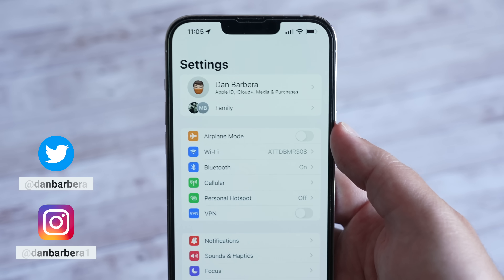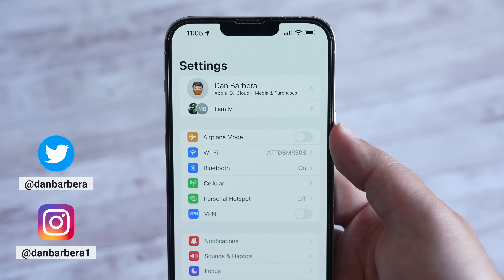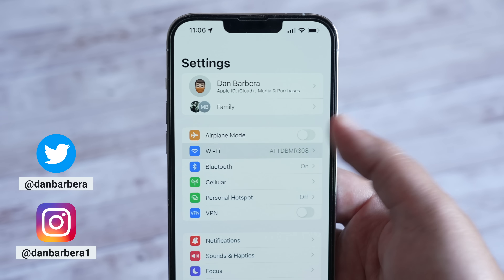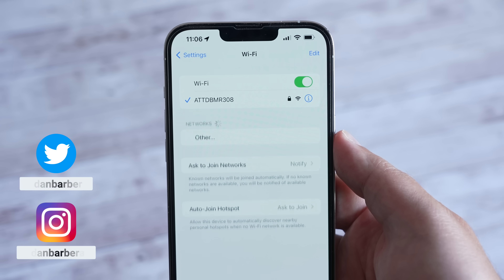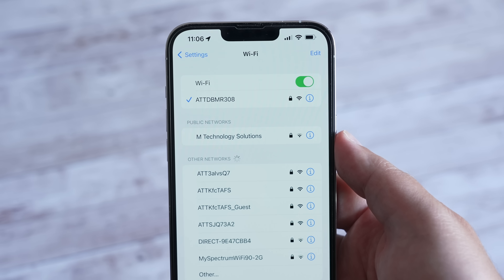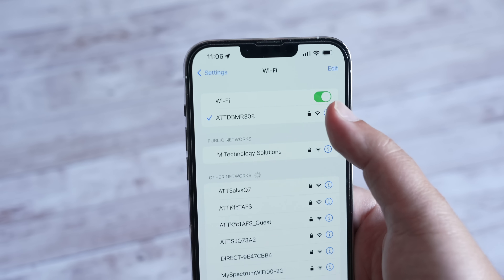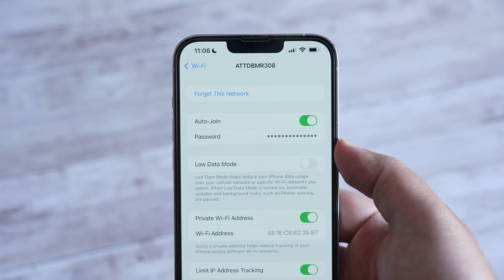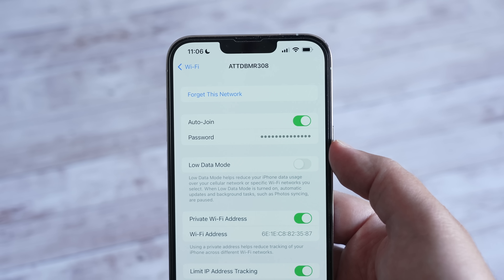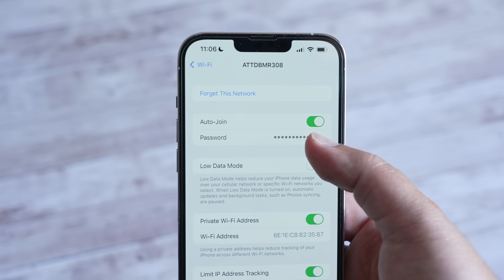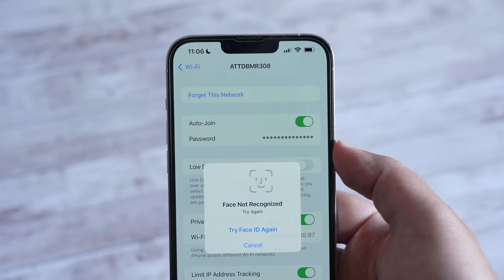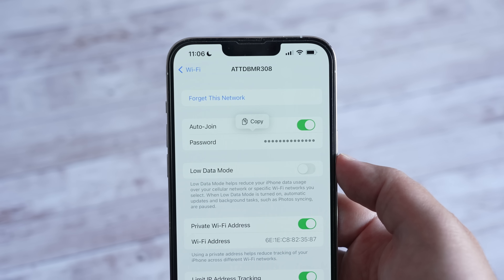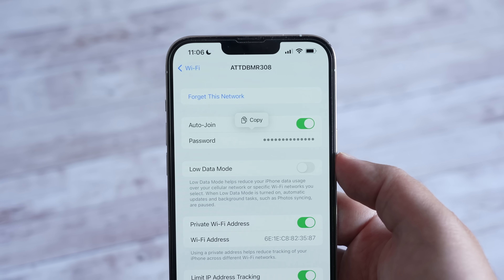If you're connected to a Wi-Fi network and you have no idea what the password is, there's an easier way to find out. Just go to Settings under Wi-Fi, click the info icon next to the network, and you can now see the password — once you authenticate via Face or Touch ID — and you can even copy it to your clipboard easily.